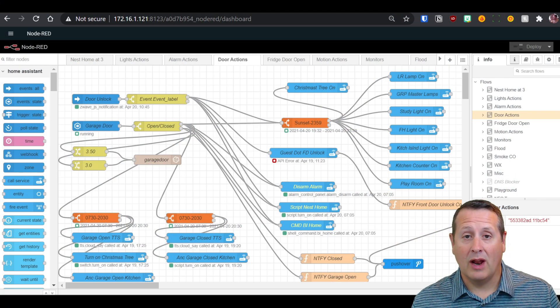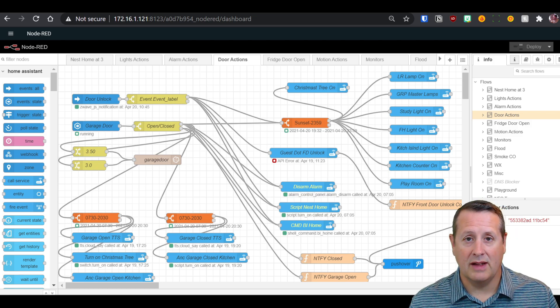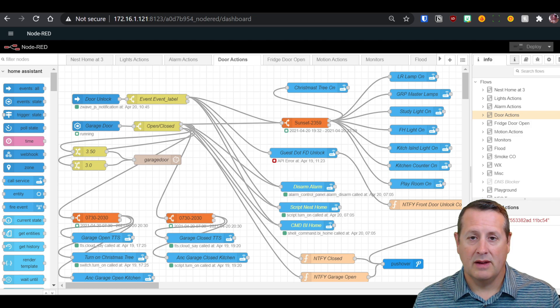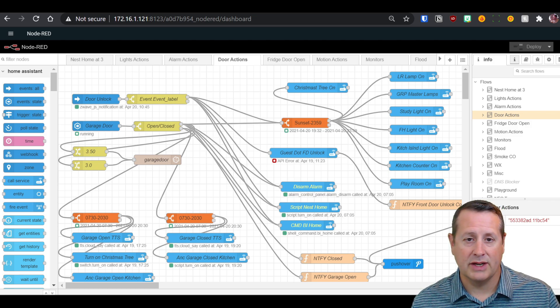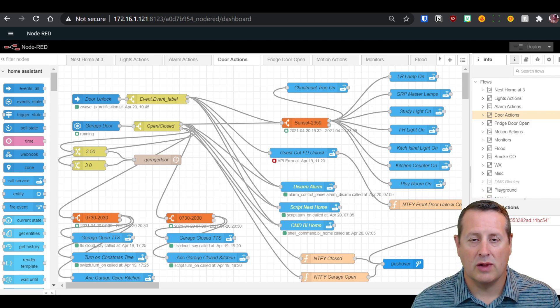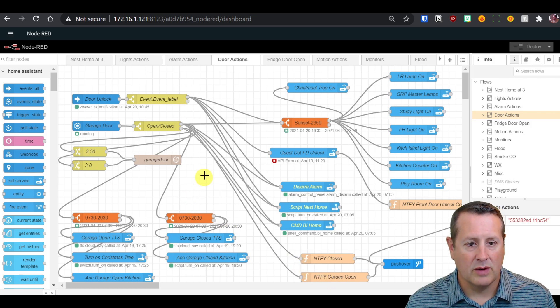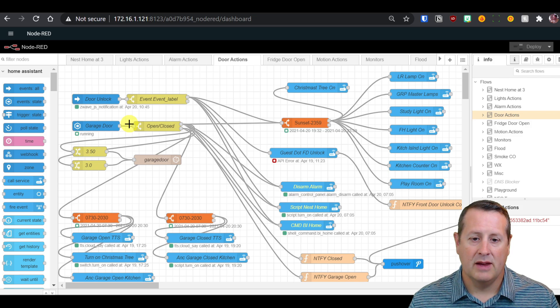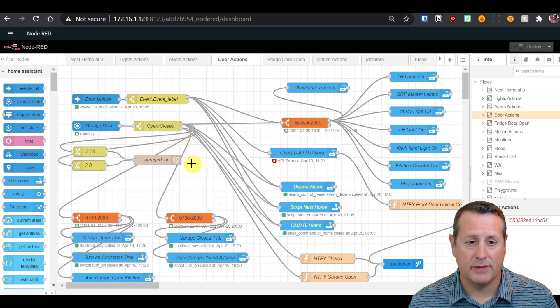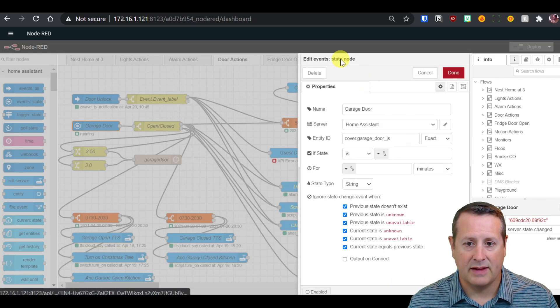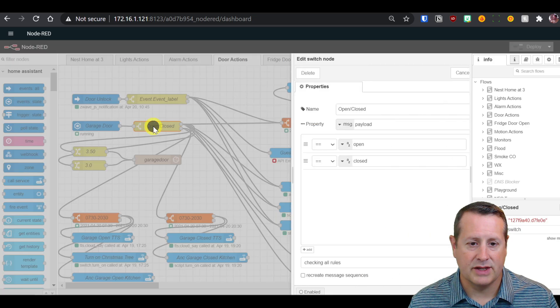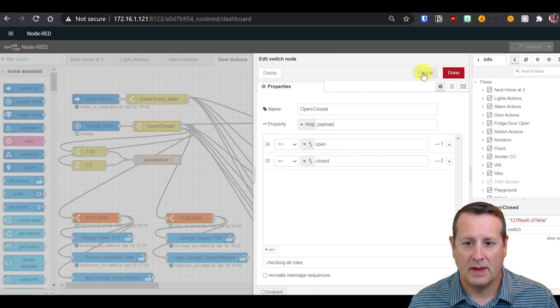Now we're going to go back into Home Assistant and configure some automations in Node-RED that I use to call these routines. I'll show you how I use these routines in my automations. I was using this before with the TTS stuff that I always had to authenticate against, and now I'm just calling those scripts instead. I have the garage door node here — it's a state node, so any time the state changes it goes to a switch and it's either going to be open or closed.